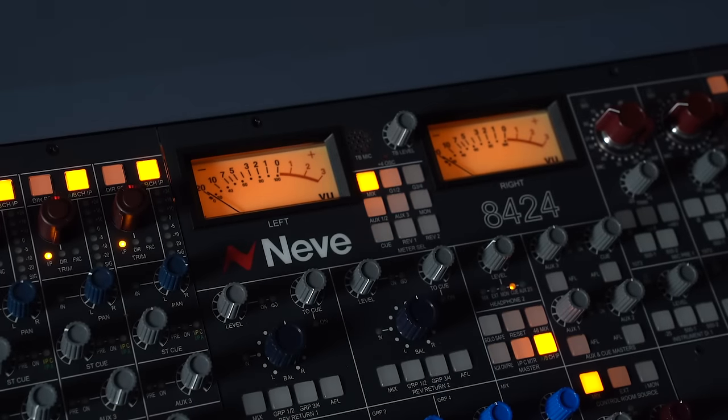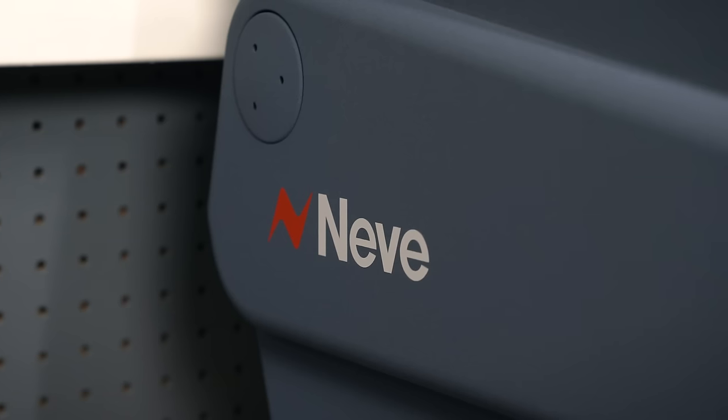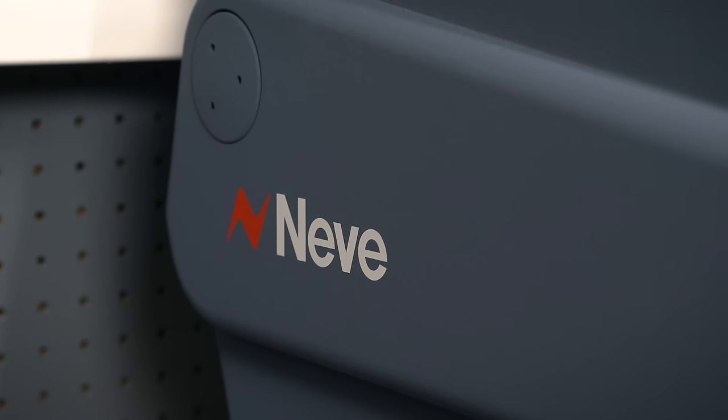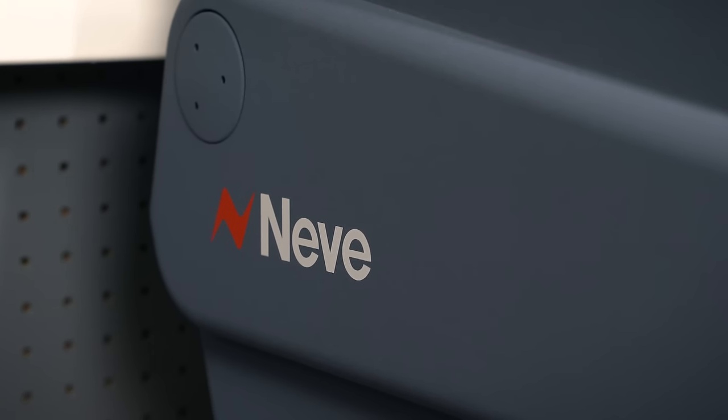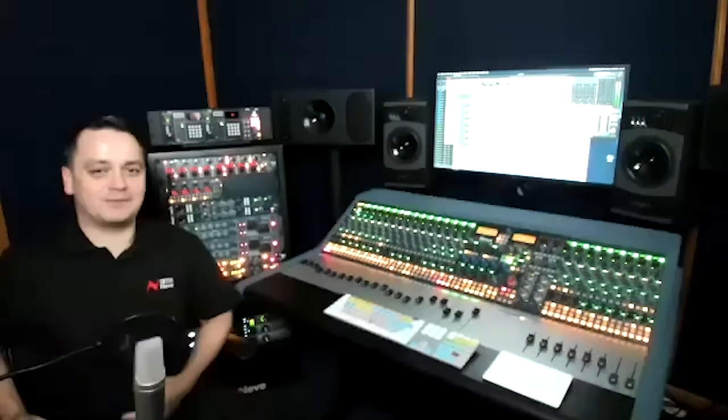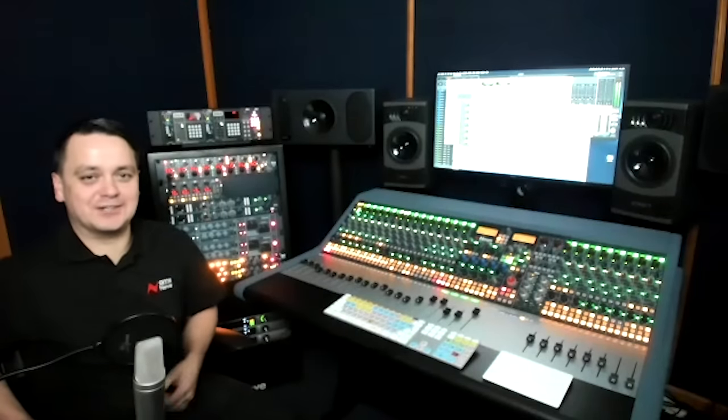Joining me is Joe Heaton over in England. He's a product specialist with AMS Neve who literally wrote the manual on this console and I can't think of anyone better to discuss this with. How are you doing, Joe? Hi Joe, I'm good thanks. Always good to meet another Joe.